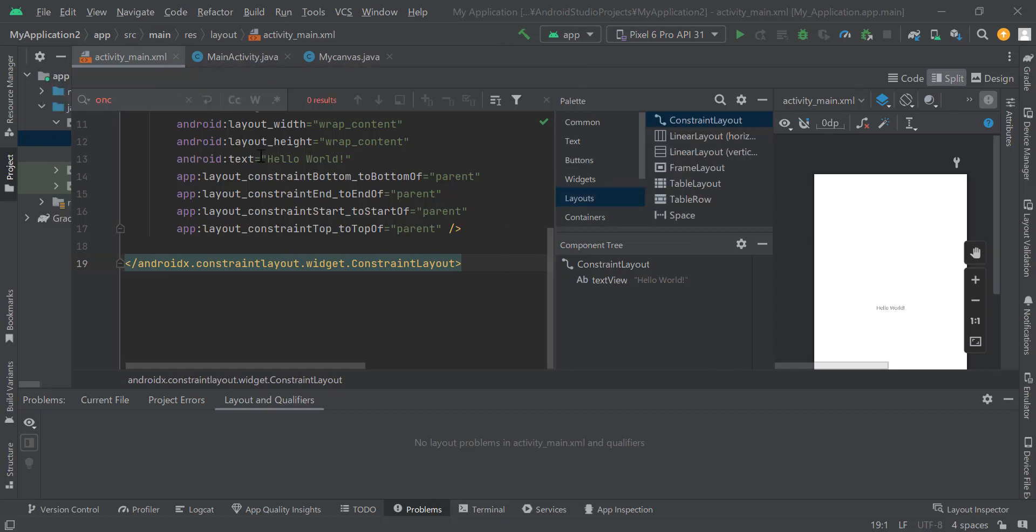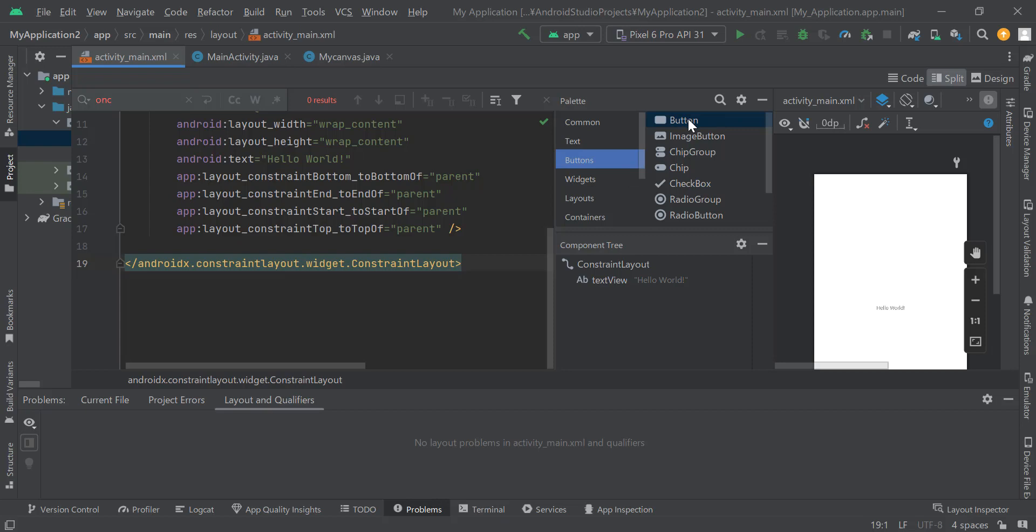First of all, let's add a button. Add a button from the top right corner of the page.